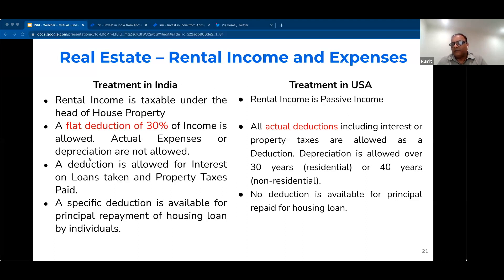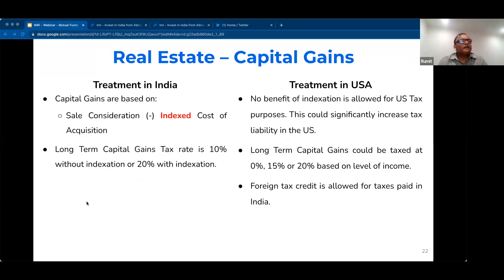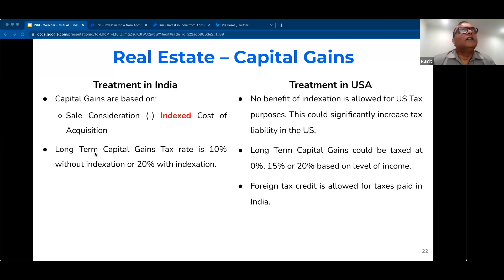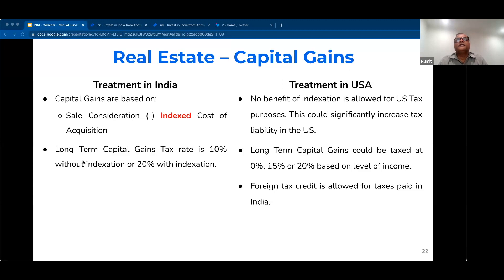The next slide covers the capital gains part — when there is a sale of property. For the US, no benefit of indexation is allowed when you sell a property. Indexation is allowed in India for their tax purposes, but for the US there is no indexation allowed.